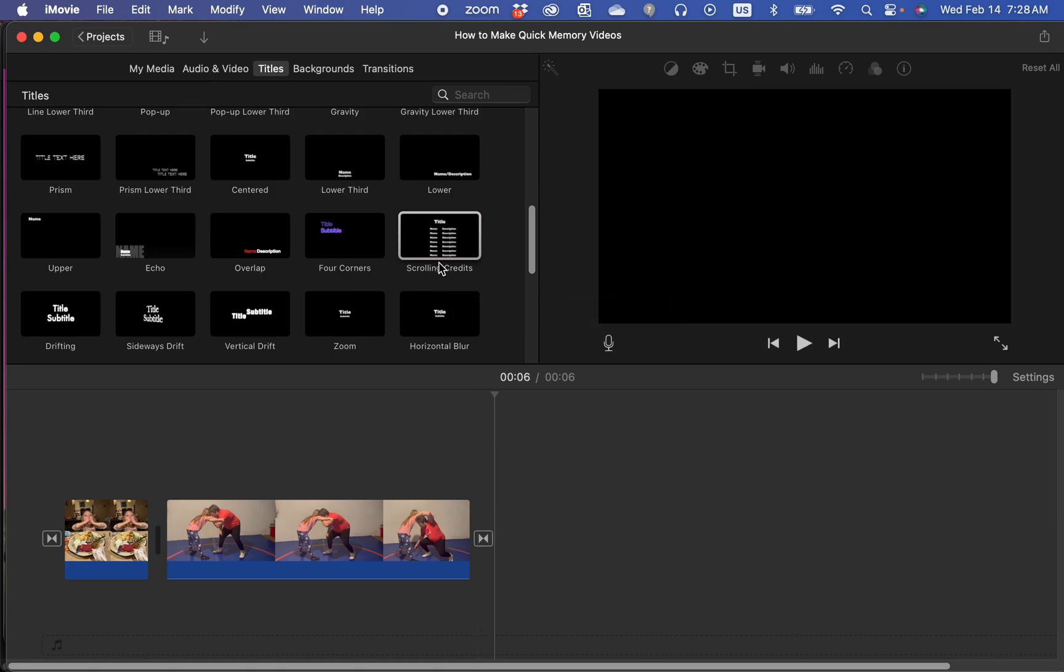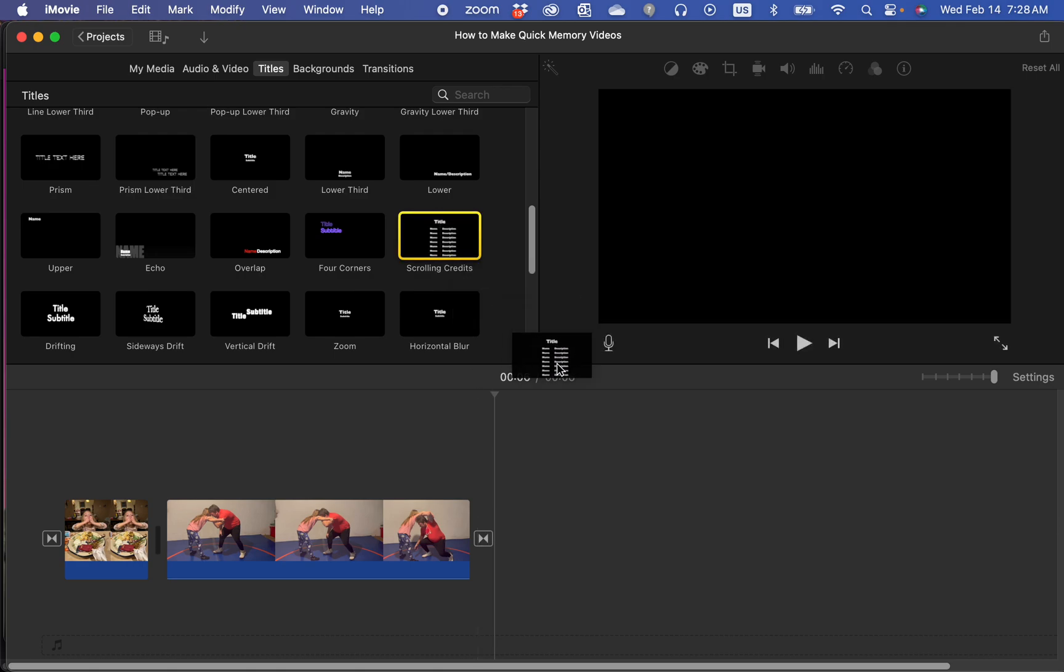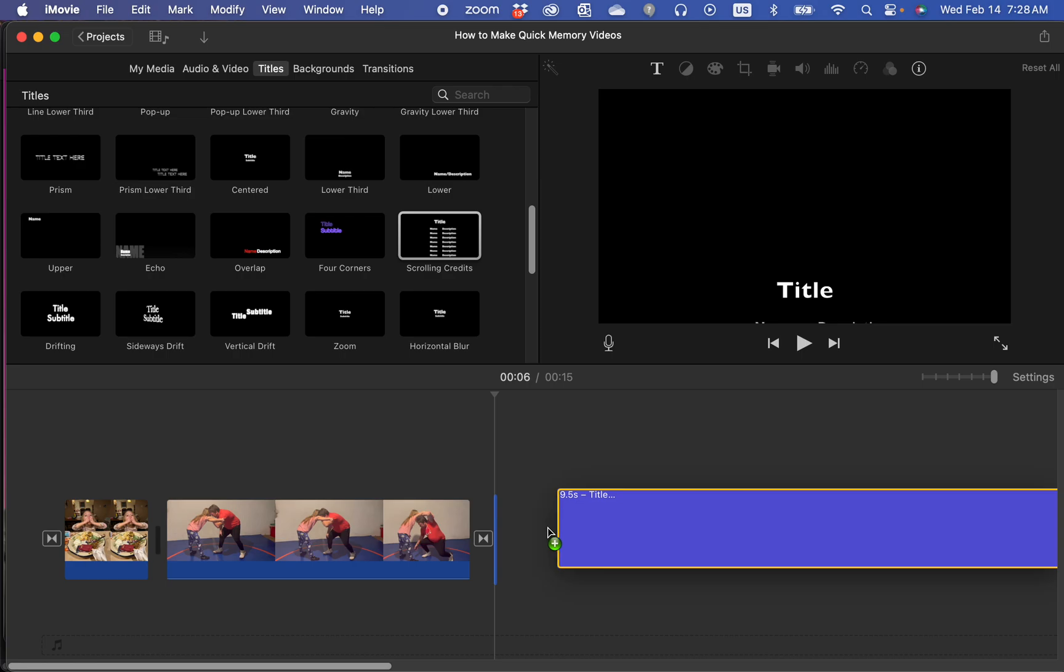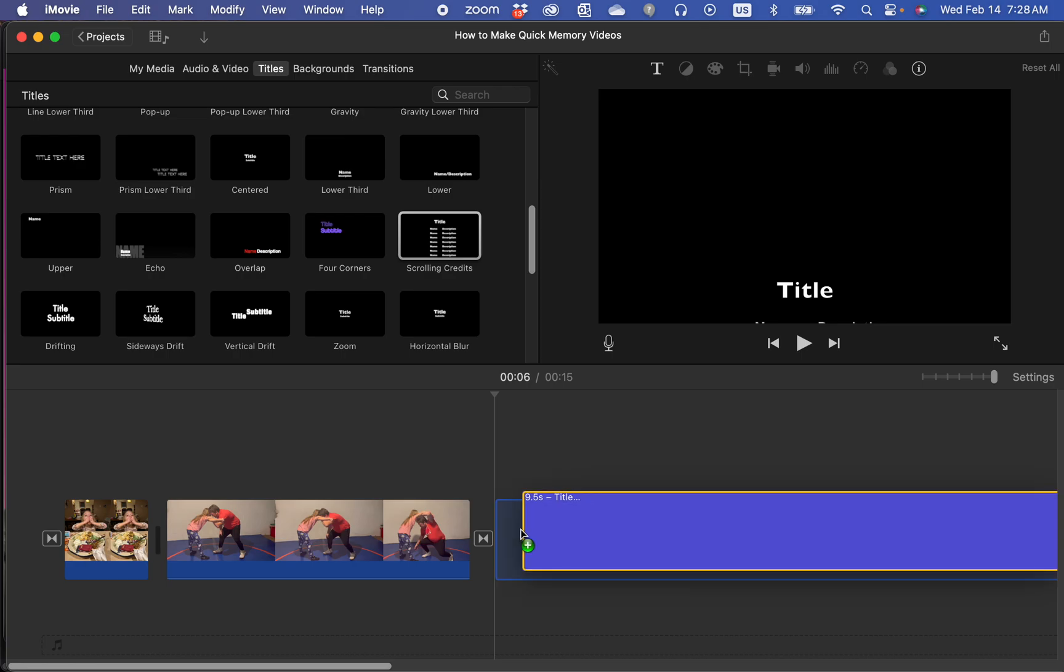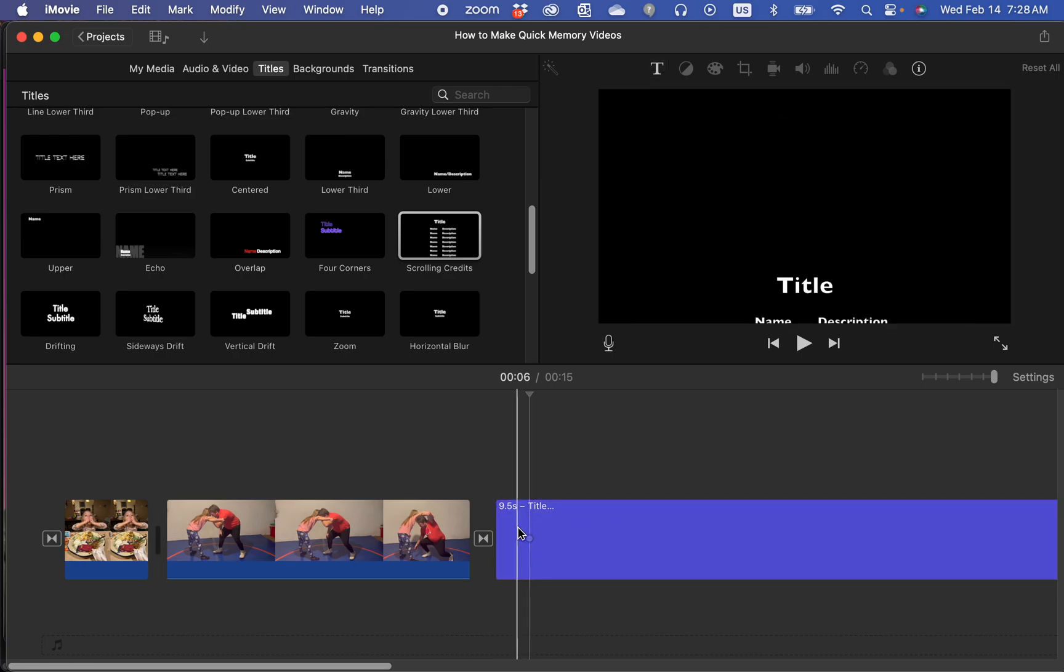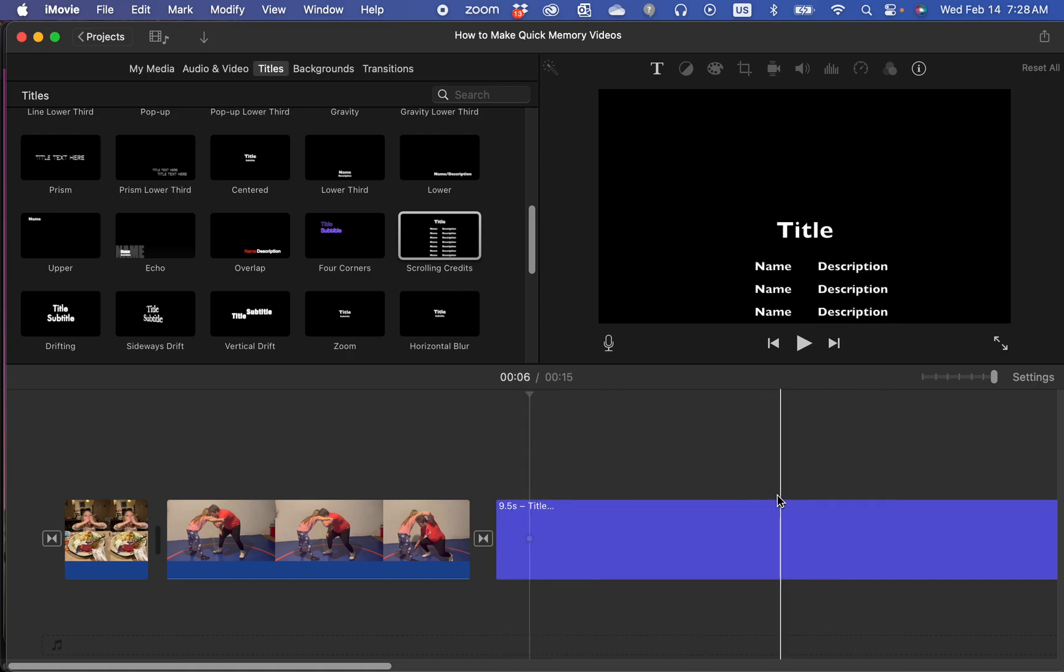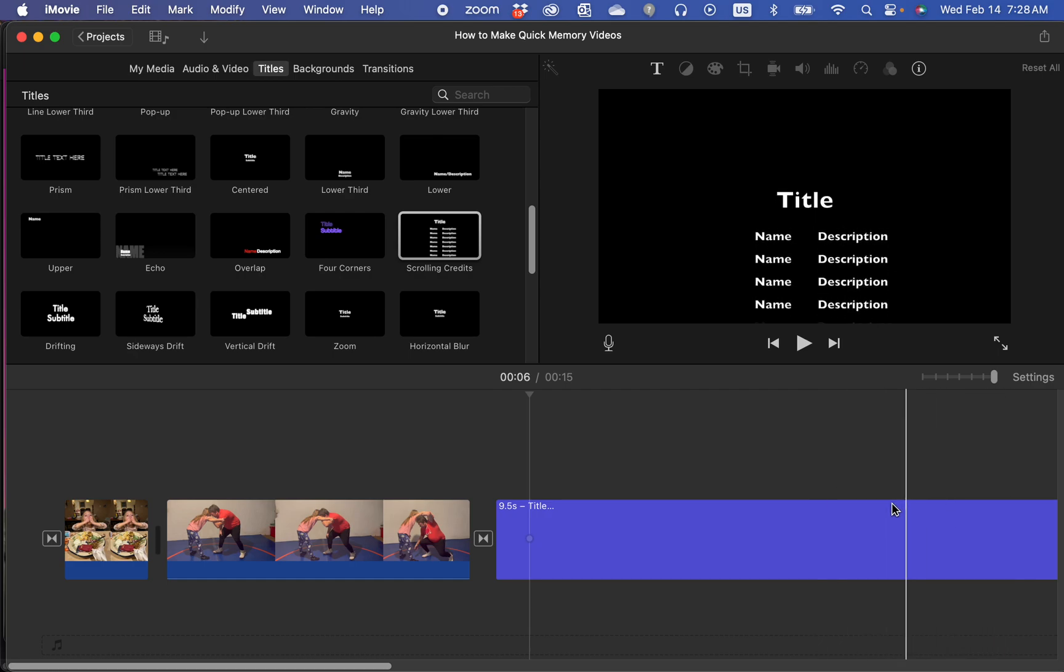You would click those and you would drag them to a blank area or the end of your video traditionally, or the start of your videos. Usually for scrolling ones at the end. You'd put those at the end of your video.